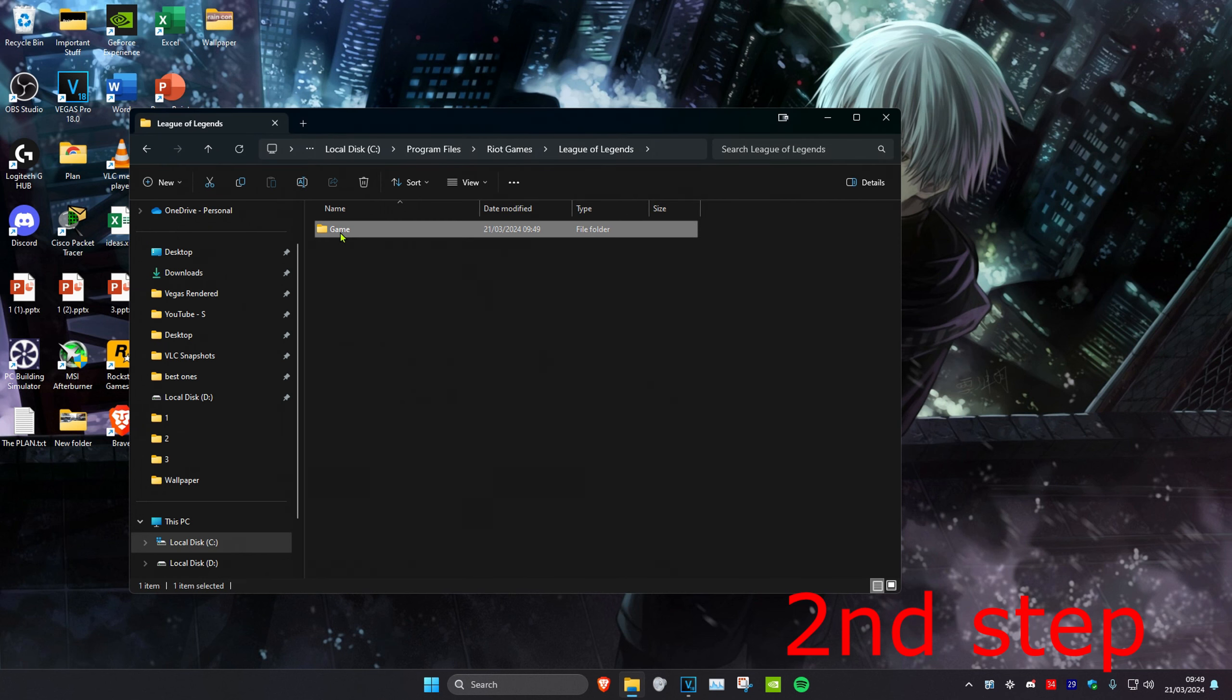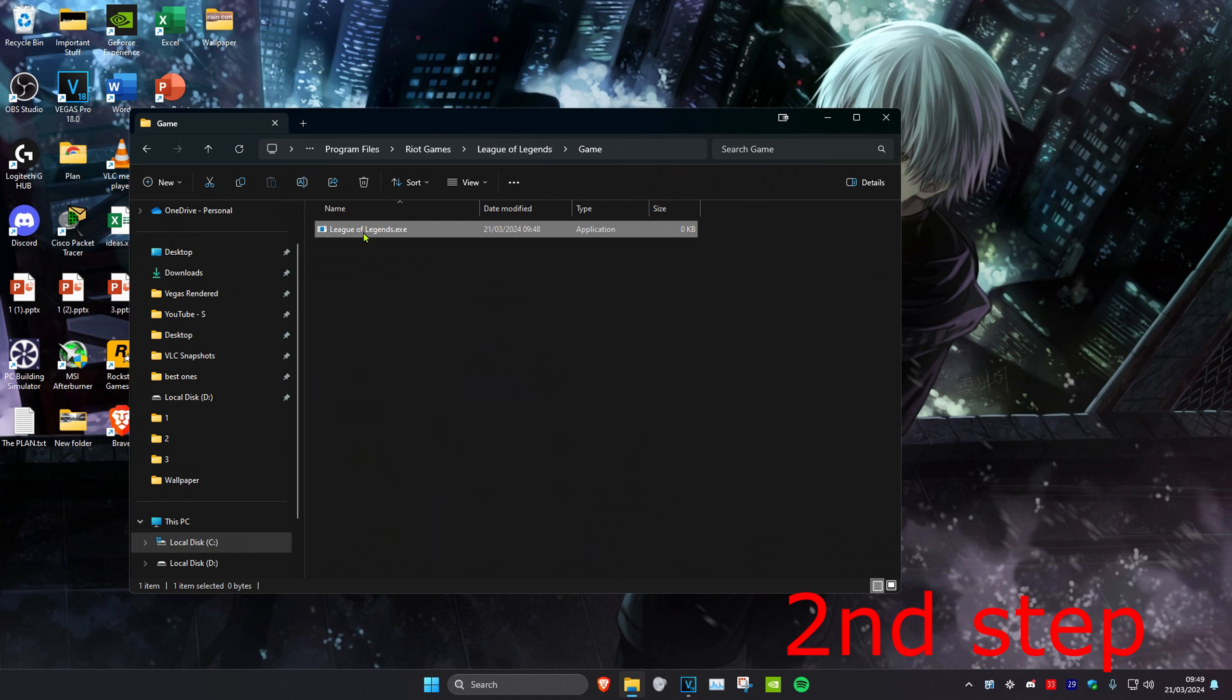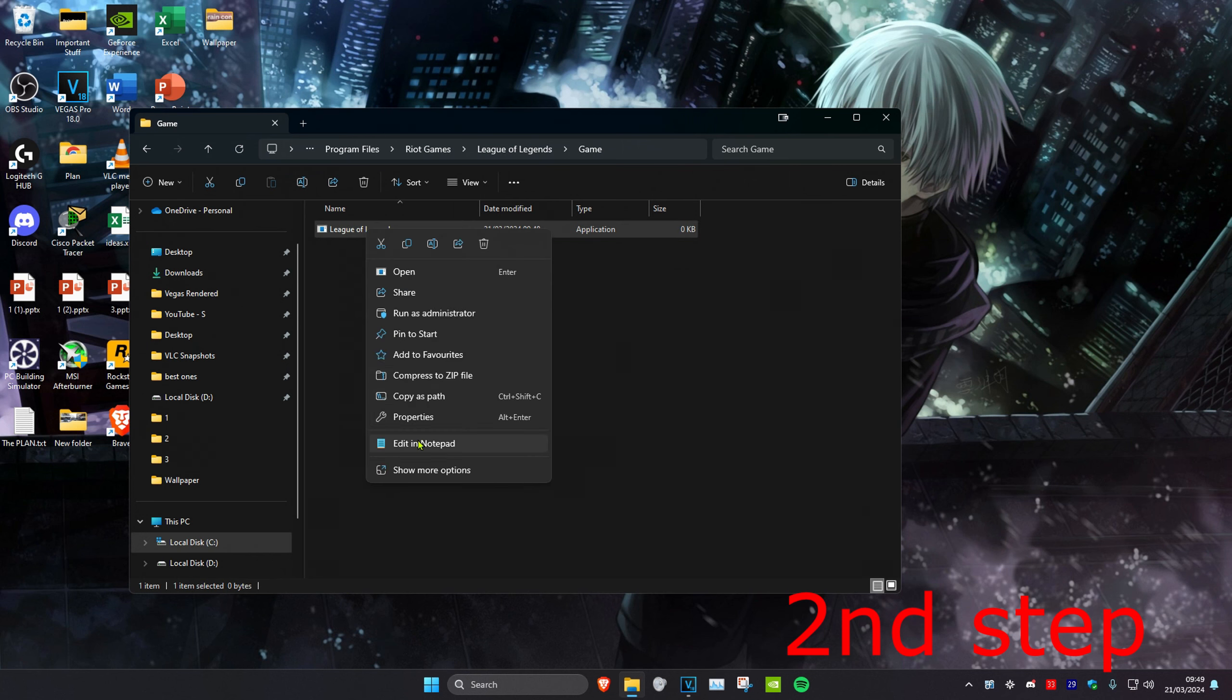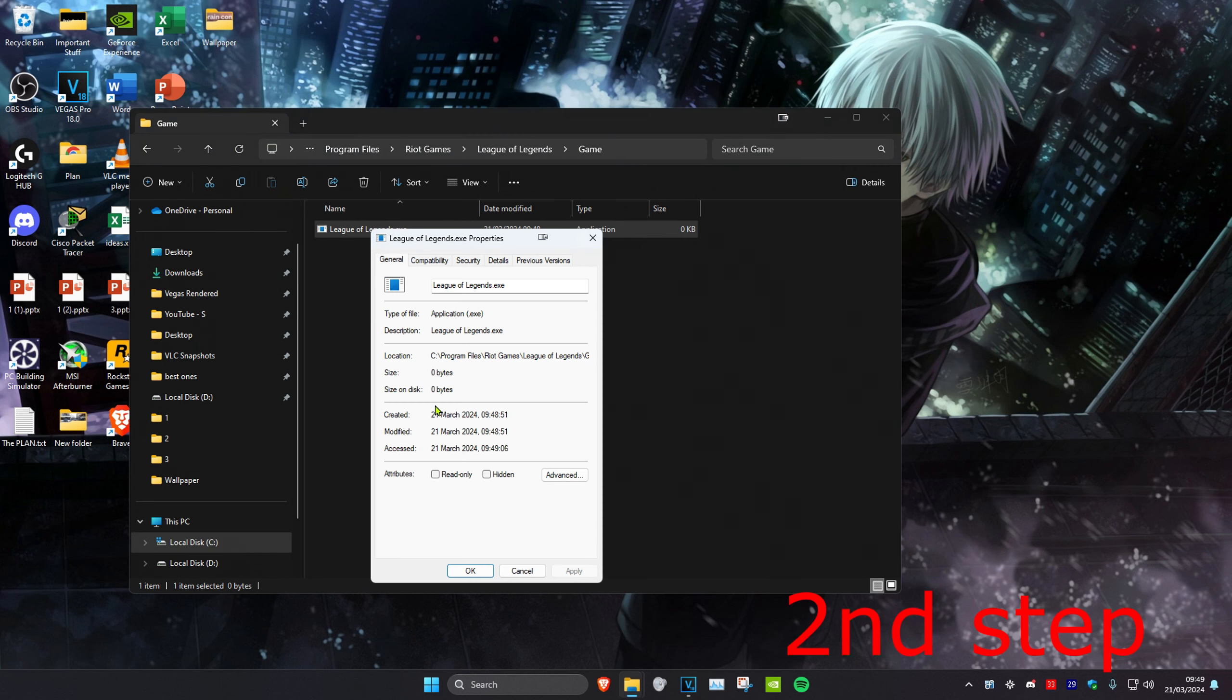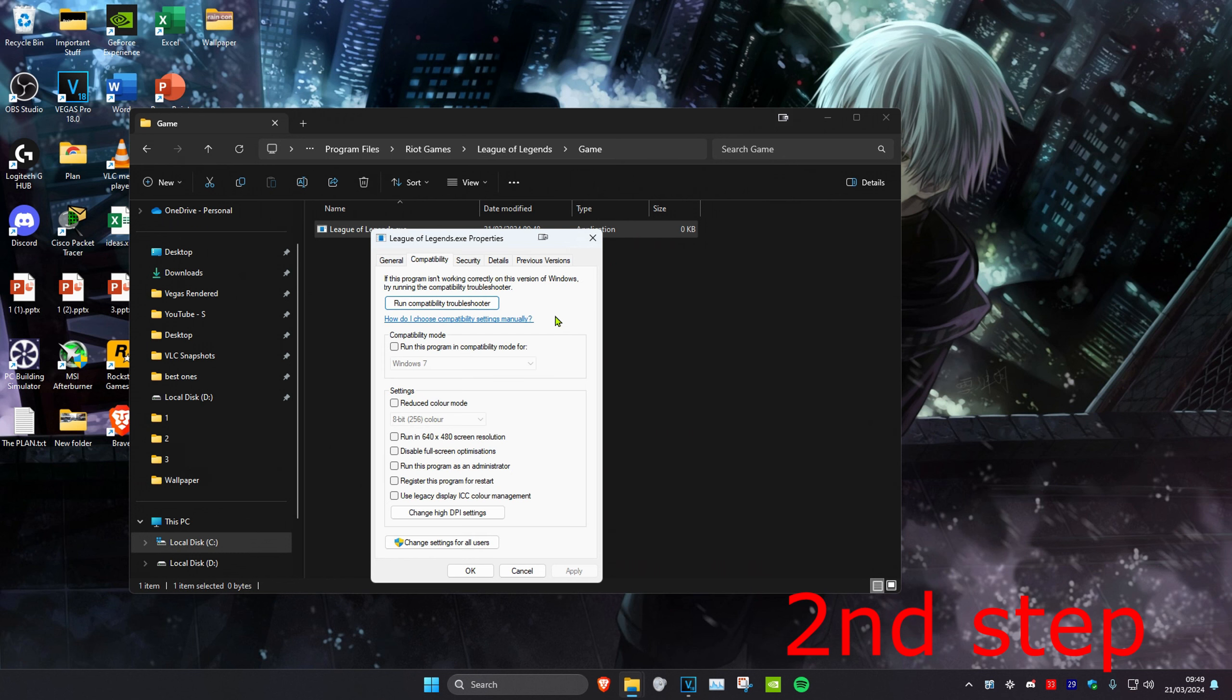Then you want to click on the game folder. And then when you have League of Legends, right click on it, click on properties, and then click on compatibility. Then you want to disable full screen optimizations and run this program as an administrator. Then click on ok.